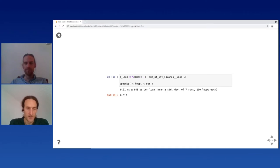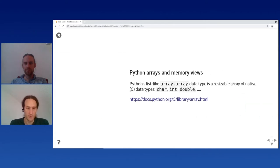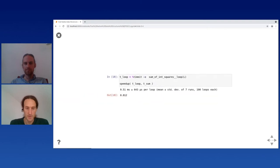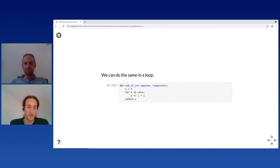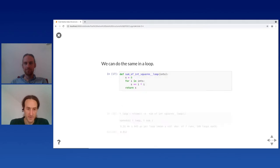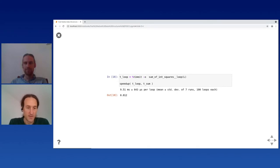We can do the same in plain Python: run a loop over the list of integers and calculate the sum of squares that way. It's a bit slower because the sum built-in is highly optimized and very fast. The plain loop version actually runs about 20% faster for whatever reason — probably because there's not enough data or measurement variability.